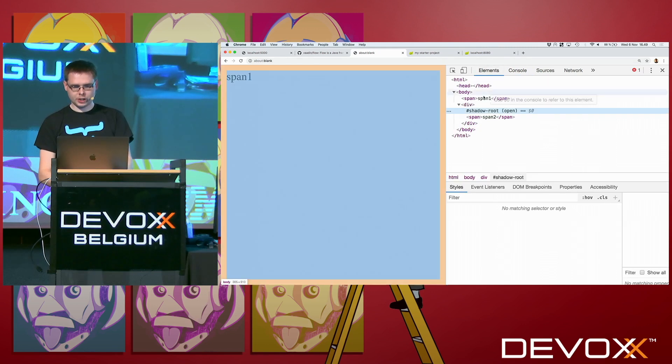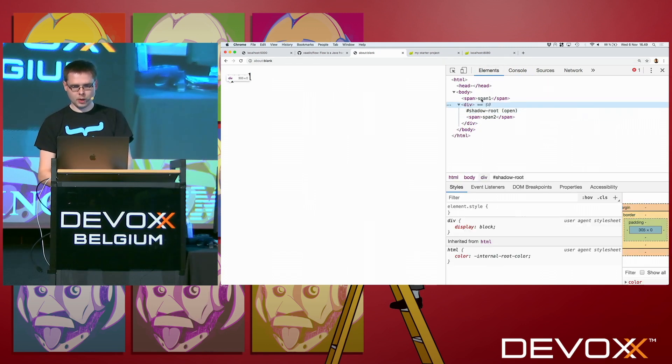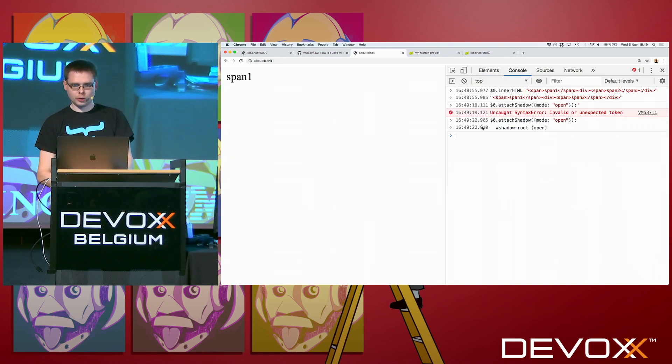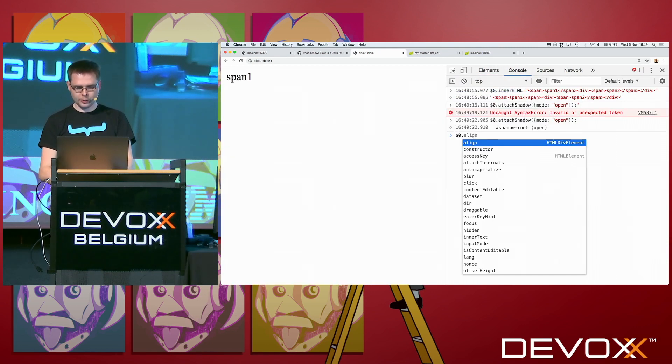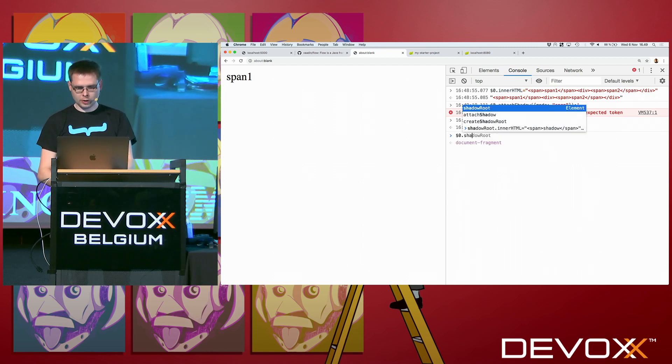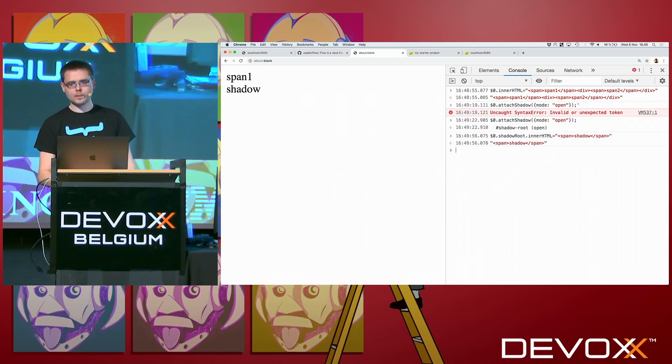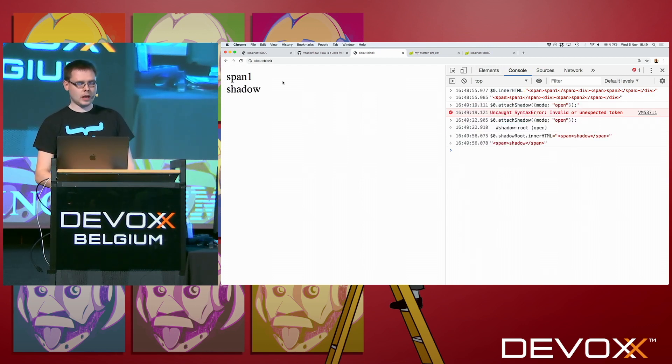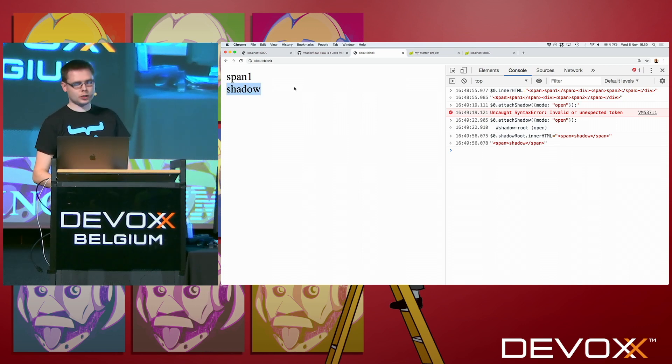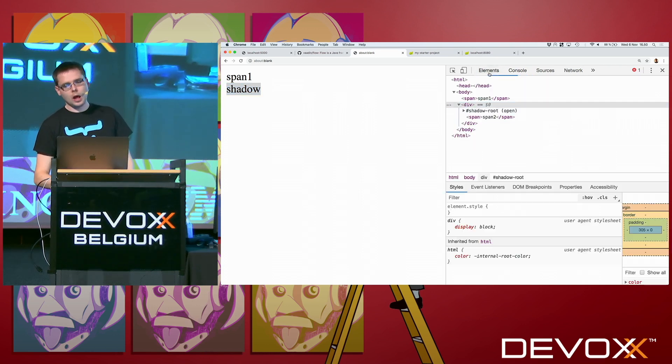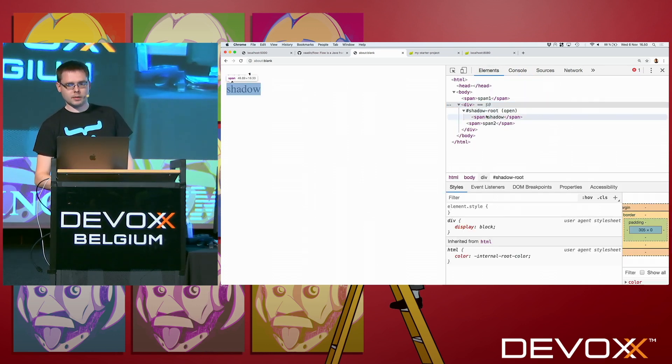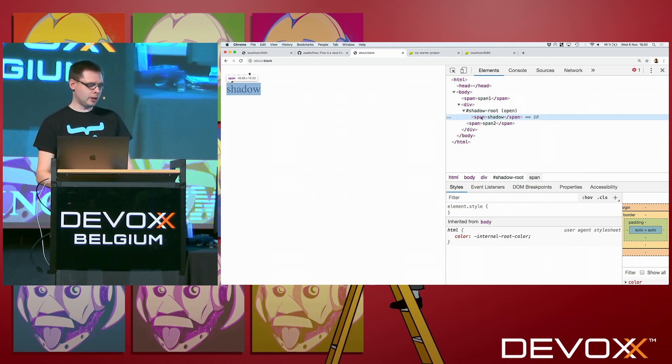What we can do then, let's give this shadow root some content also. So $0 shadow root innerHTML. We just put a span there. And now we see that yes, now that span is shown. And because it's now here inside the shadow root.